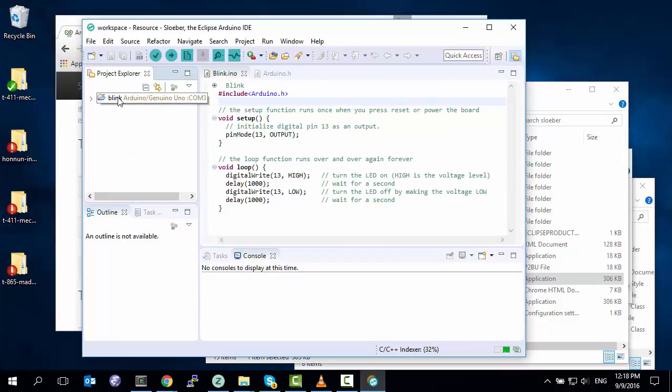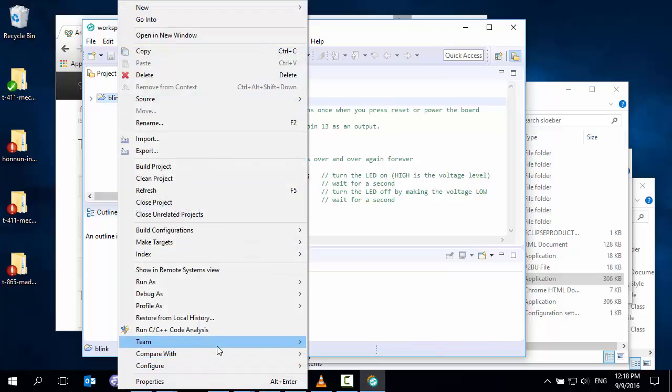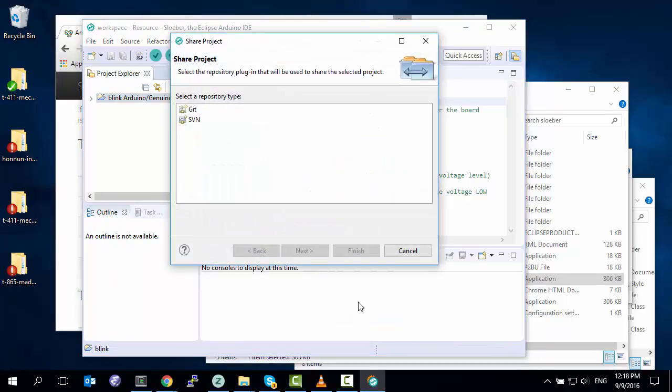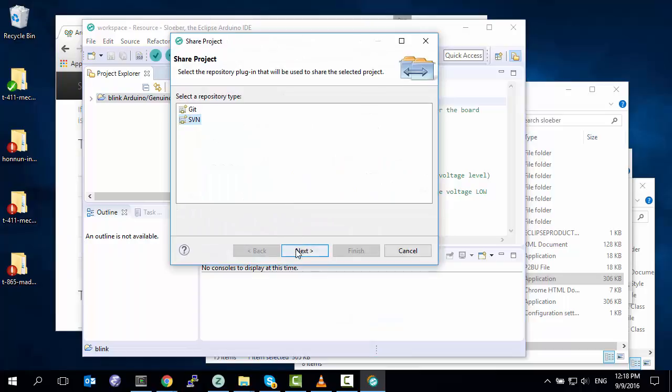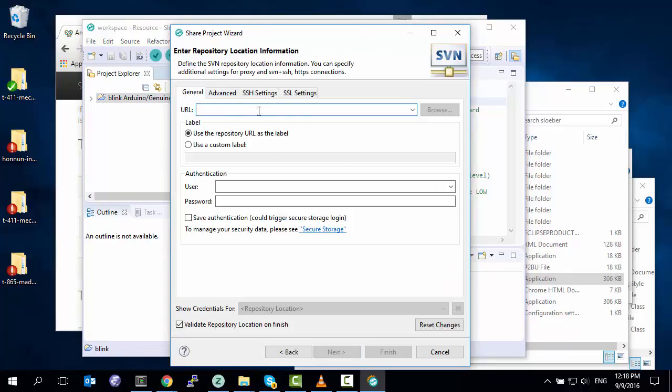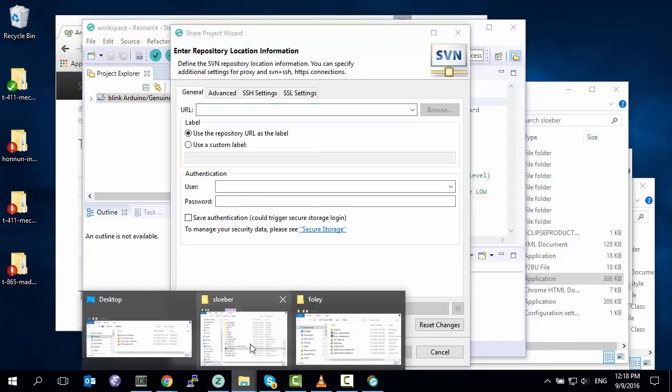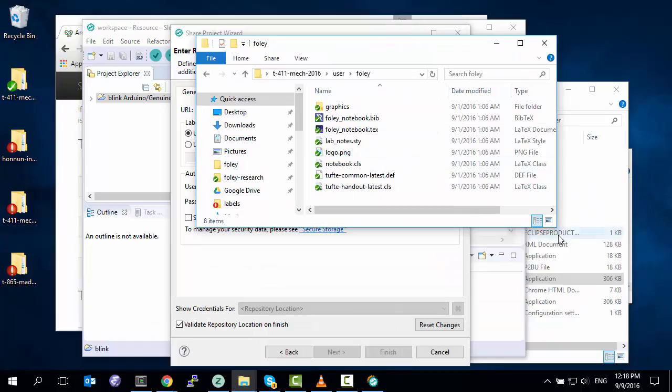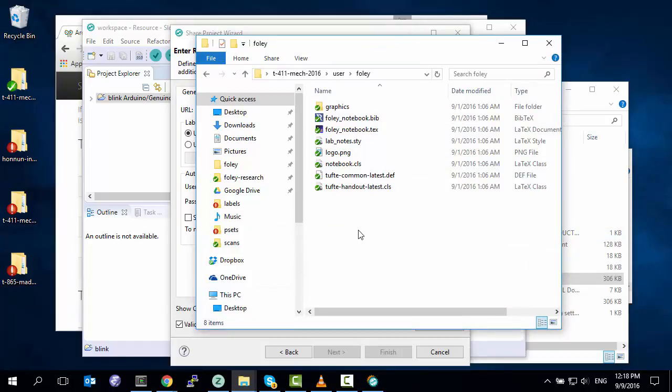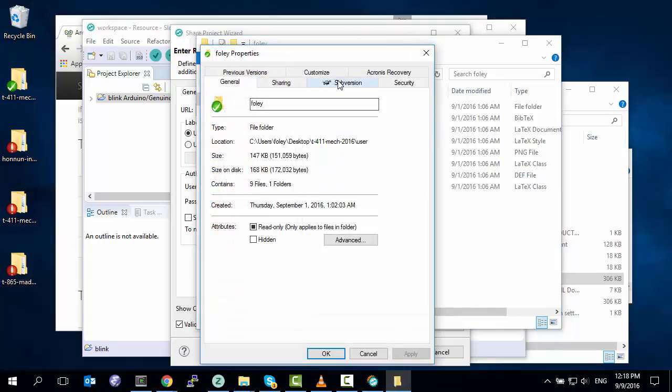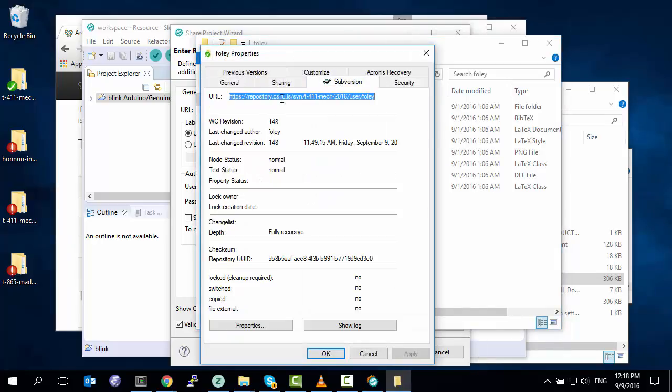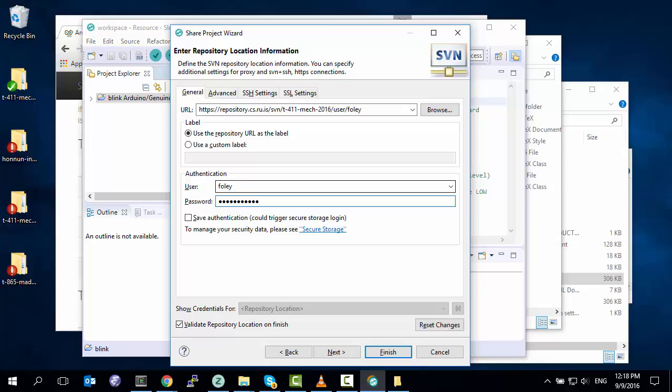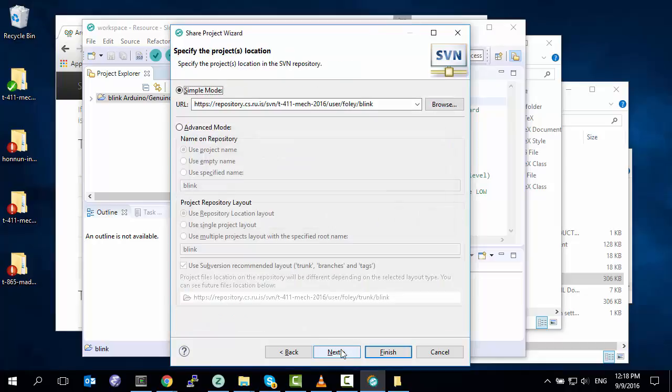Now we're ready to actually share our project. Right click, team, share our project. Subversion, next. Now the question is, what should the URL be? Conveniently, if we have the project already in another folder, we can ask where to put it. Let's say I want to put my blink project inside the Foley folder here. What I do is, I go into my folder, I right click, I say properties, I click on the Subversion tab, and now this is the URL I want to put in there. It's already selected for me, so all I have to do is hit Ctrl-C to copy, go back to my previous window, Ctrl-V to paste, and then I put in my username and password. I want to save authentication unless I like typing my password a lot. If you notice, it already put the project name at the end of the name. If you want to change the name, you can use these advanced modes, but the default works pretty well.